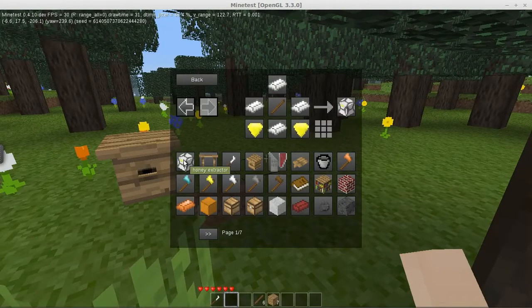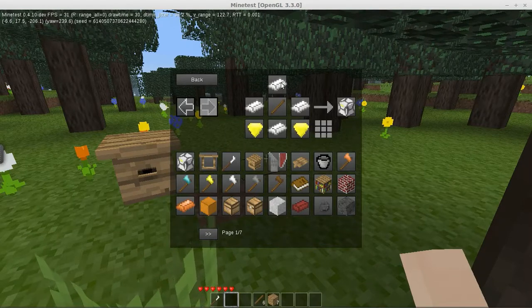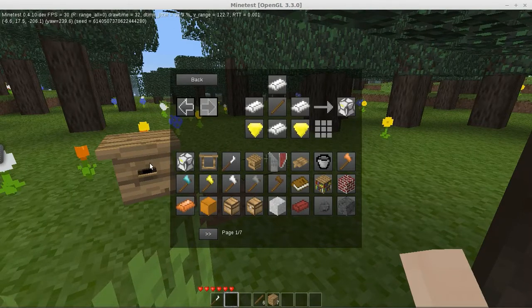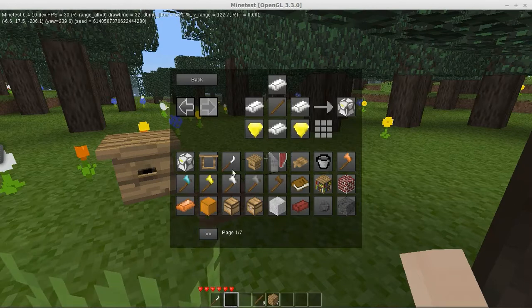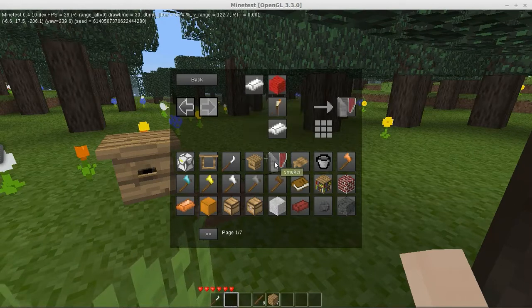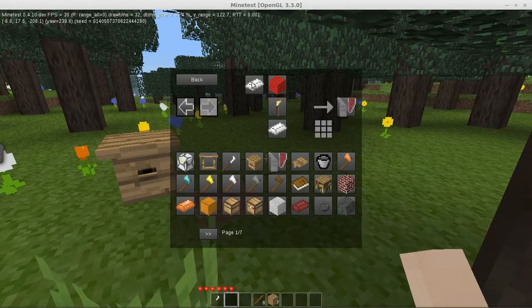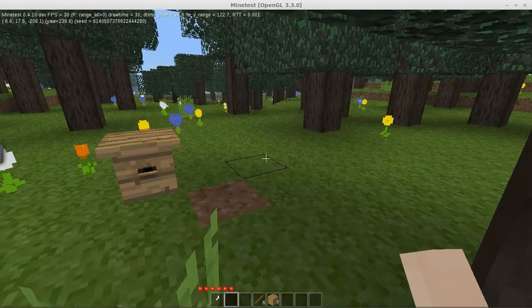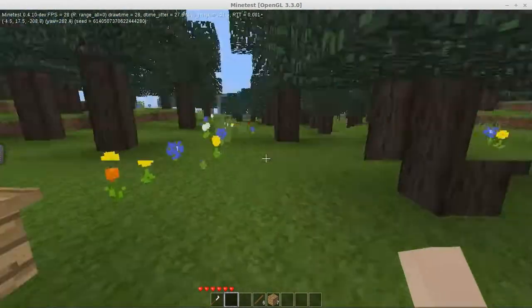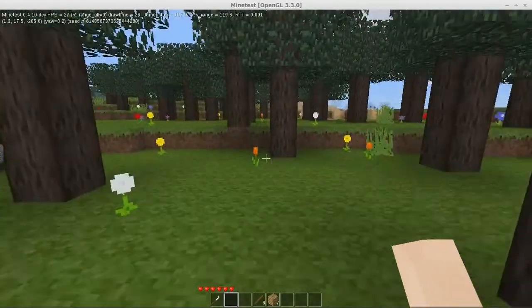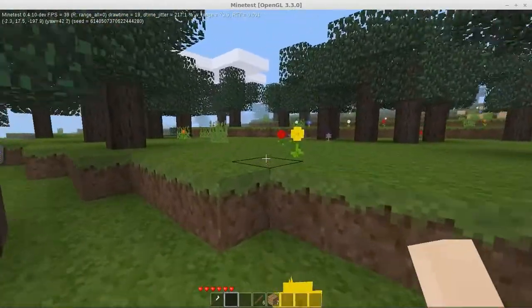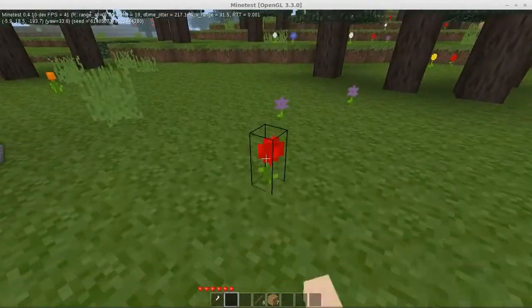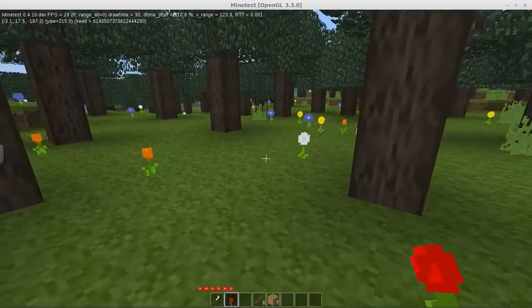We have a honey extractor which I guess you can make and put next to the beehive and it'll automatically give you honey and put that into little vials. But we want to make a smoker. We need some steel, a torch, and some wool. Well, let's find a red flower real quick.